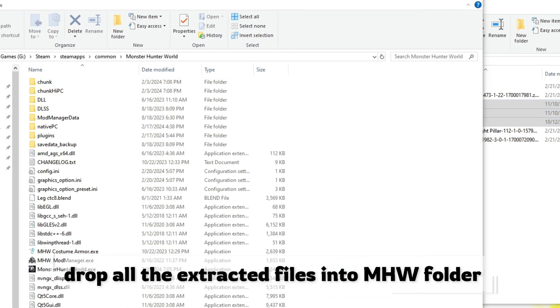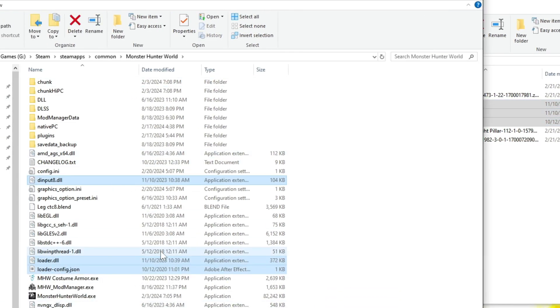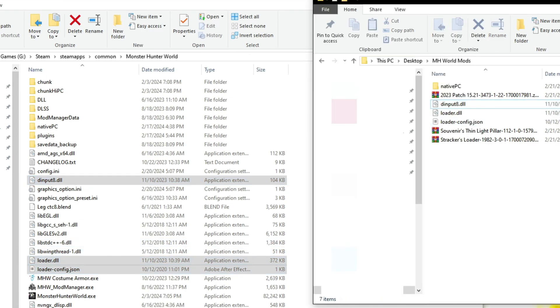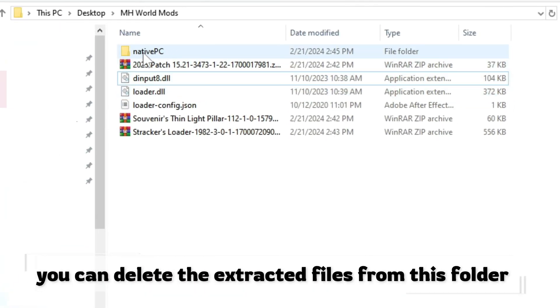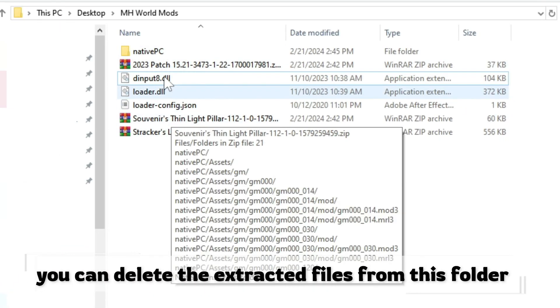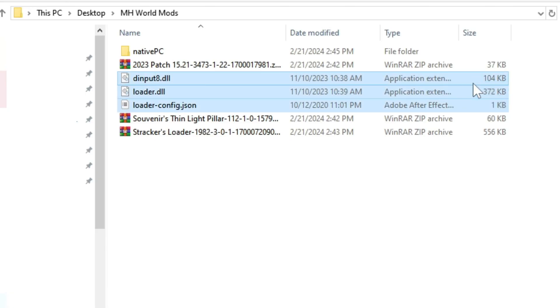Select all these files you have extracted and drag them into Monster Hunter World's folder. Now you can go ahead and delete these from this folder as you no longer need them.